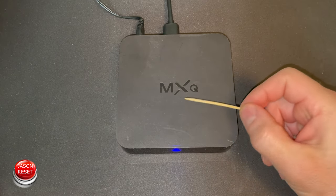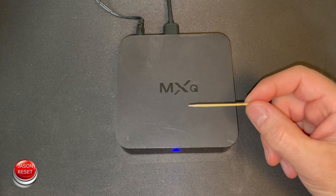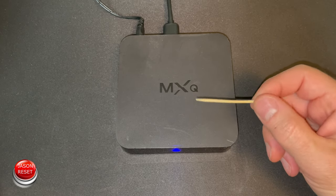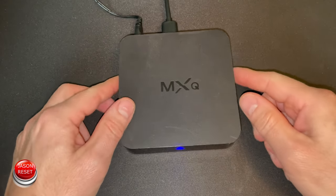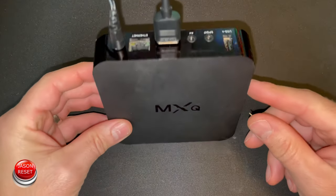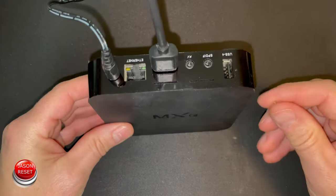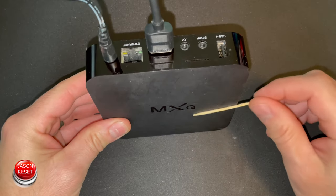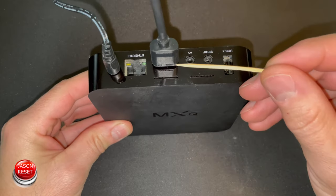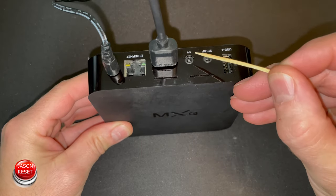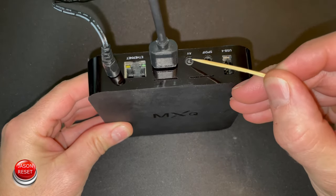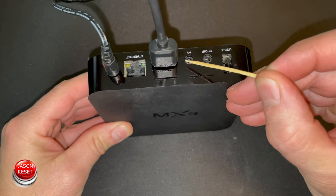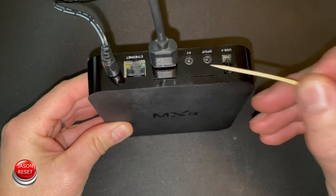I don't want to use anything metal simply because the reset button is actually inside. In order to reach it, you've got to go in where the AV port is, it's right inside here.